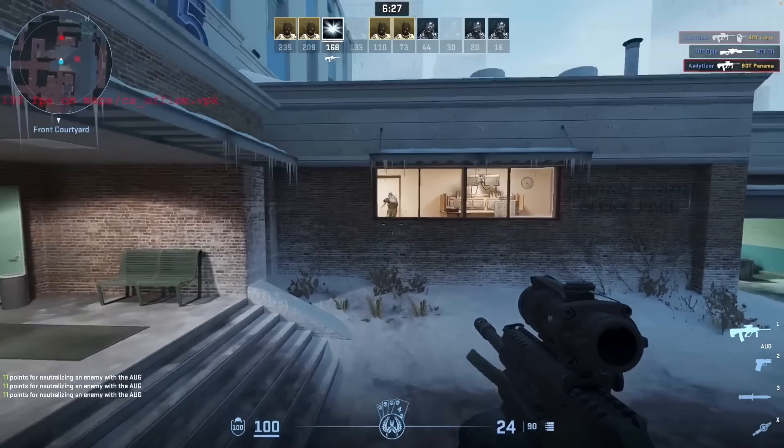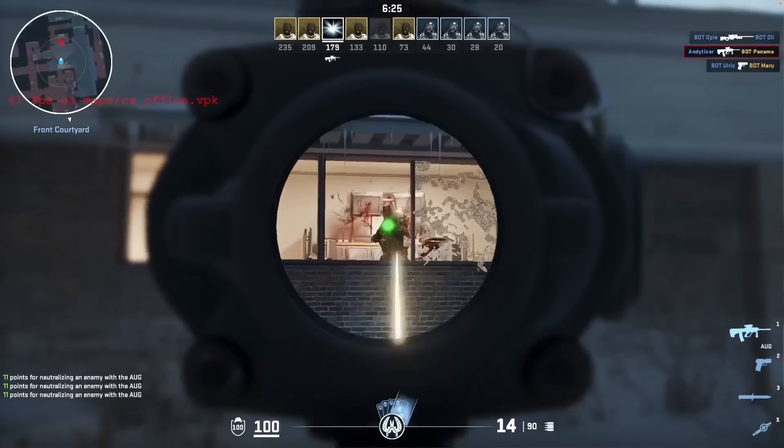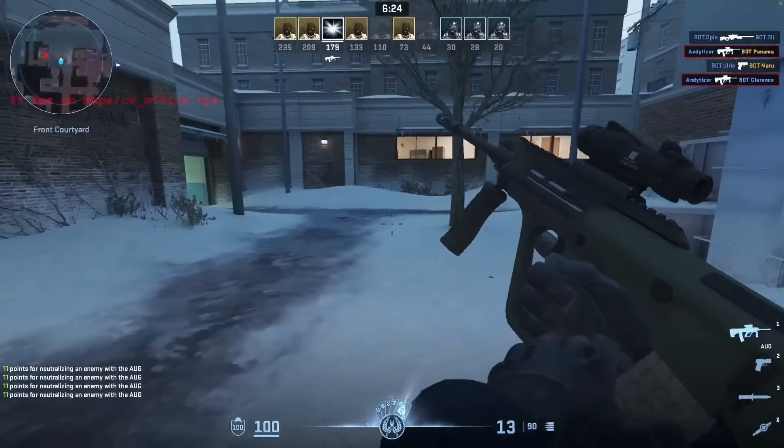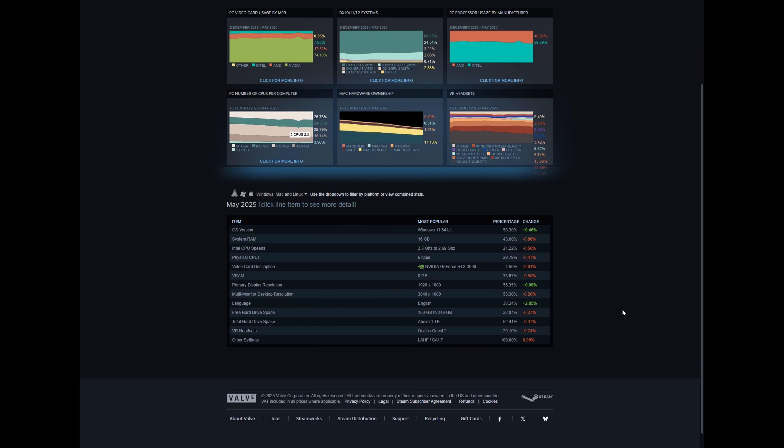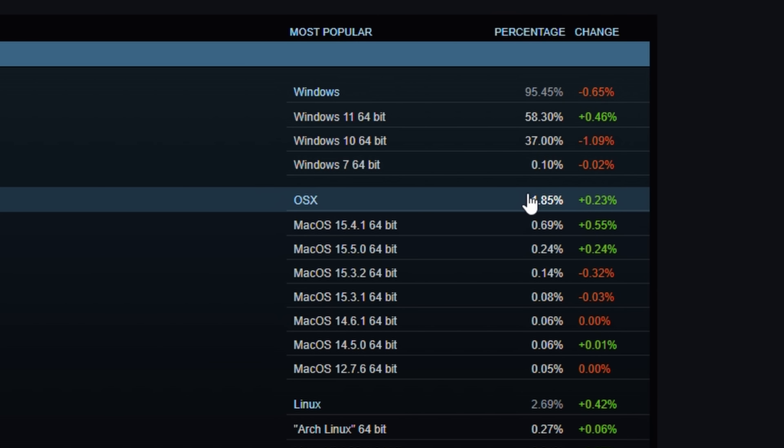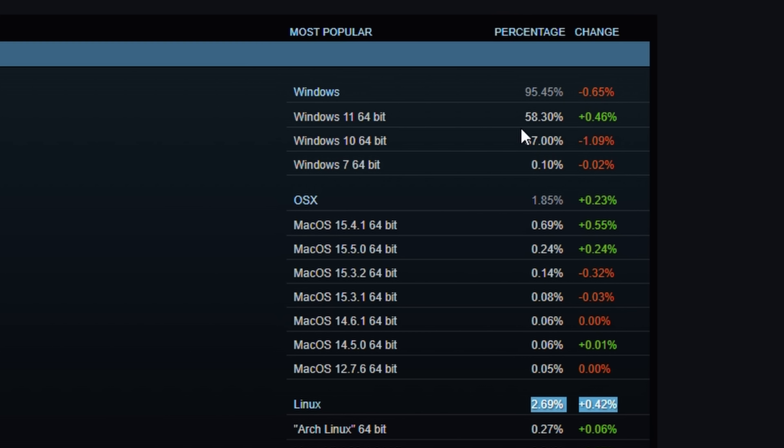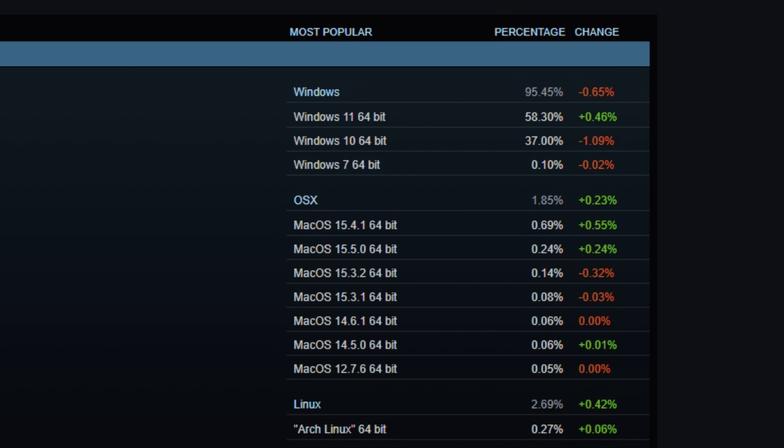Even though the Mac port was complete, they decided to ditch it in the end. I think that this is actually partially down to the fact that there aren't that many Mac Steam users, only 1.85%, which is substantially lower than the current Linux and Steam Deck player base.